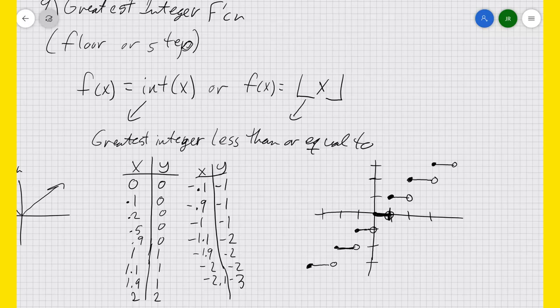You can see why it's called the floor function — it takes whatever decimal it is and pushes it to the floor. And you can see why it's called the step function because the graph forms like a set of steps.